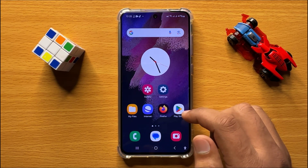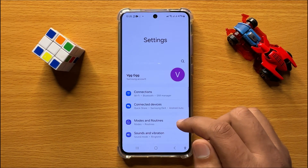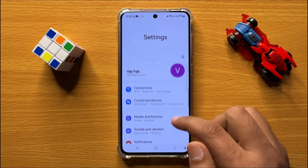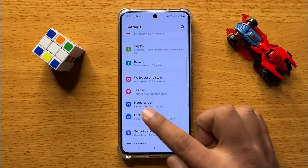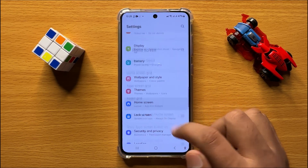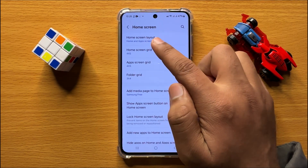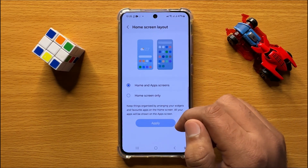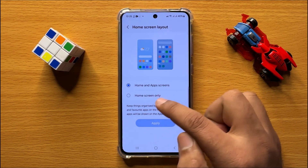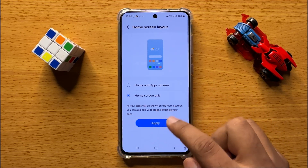First of all, open Settings. In Settings, scroll down and click on Home Screen. Now here, click on Home Screen Layout. To show all the apps on the home screen, click on Home Screen Only.